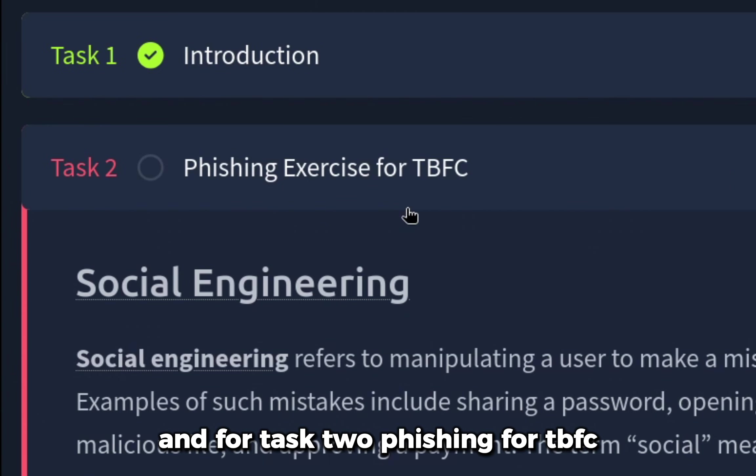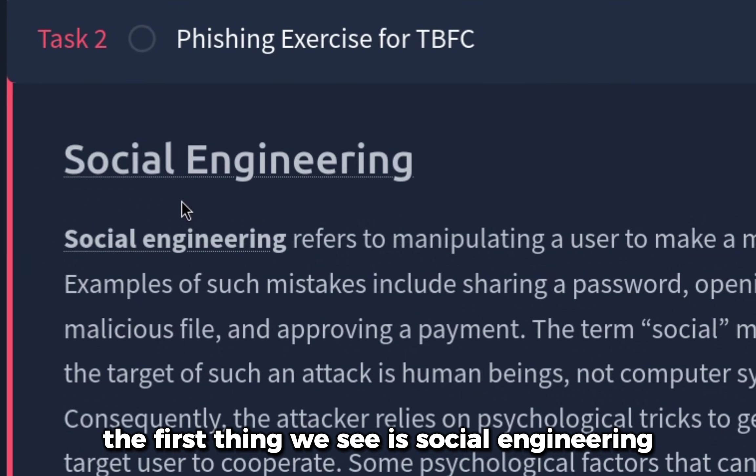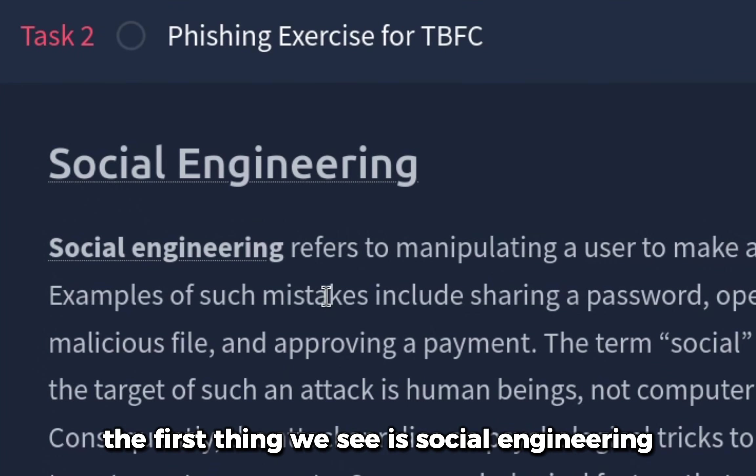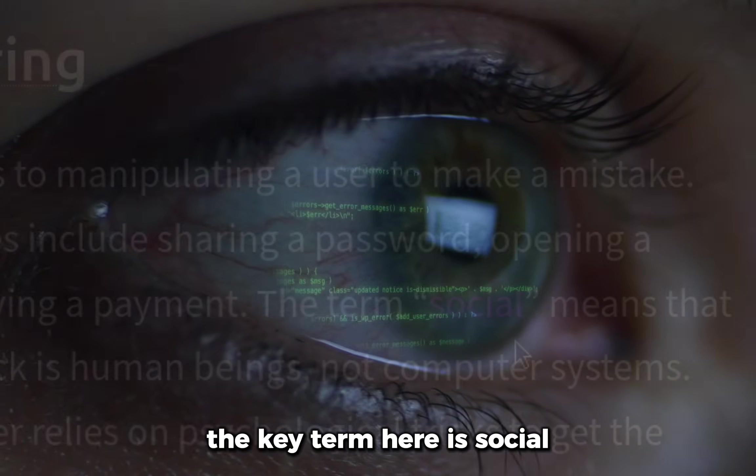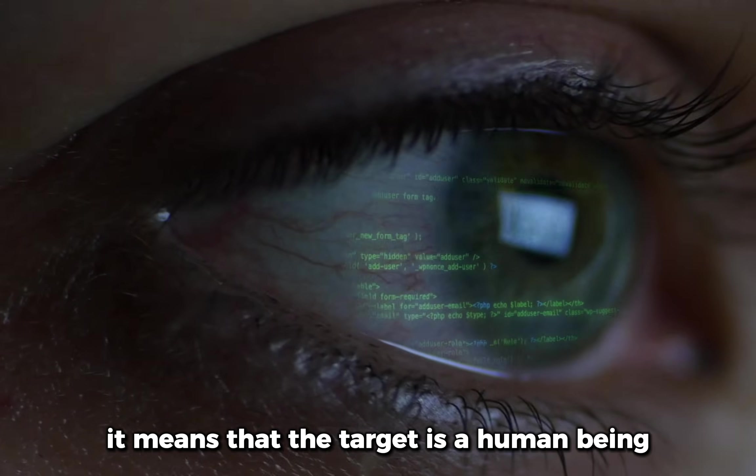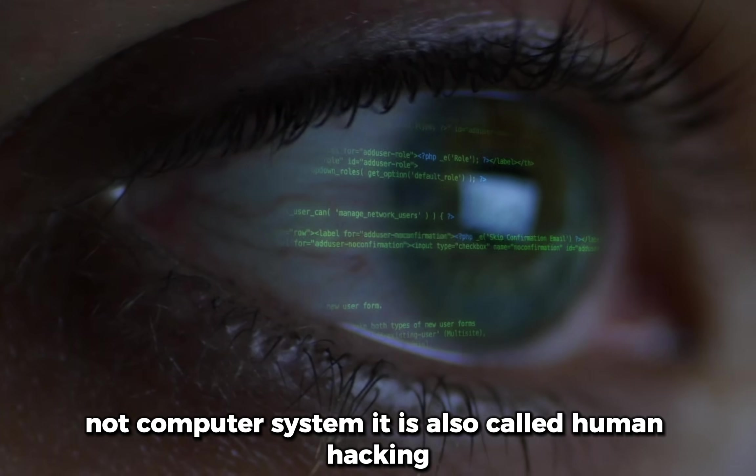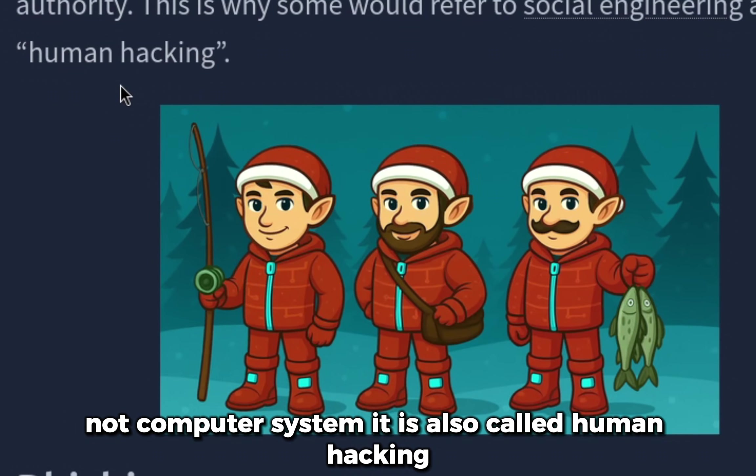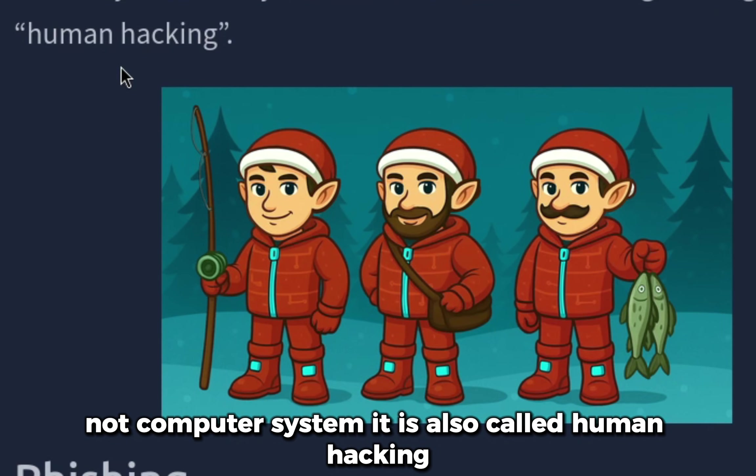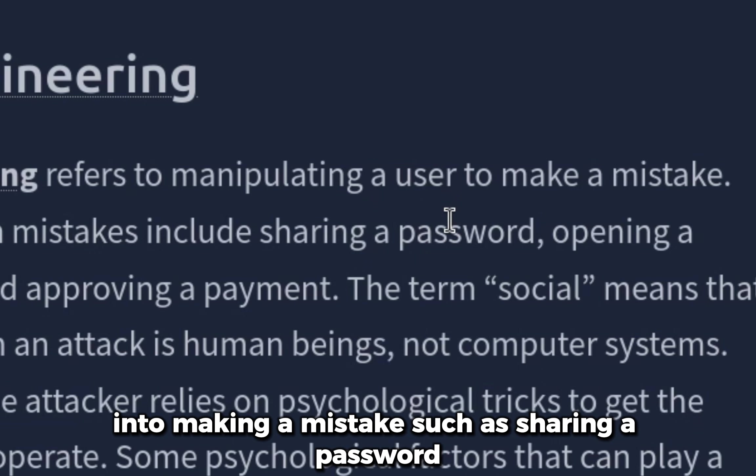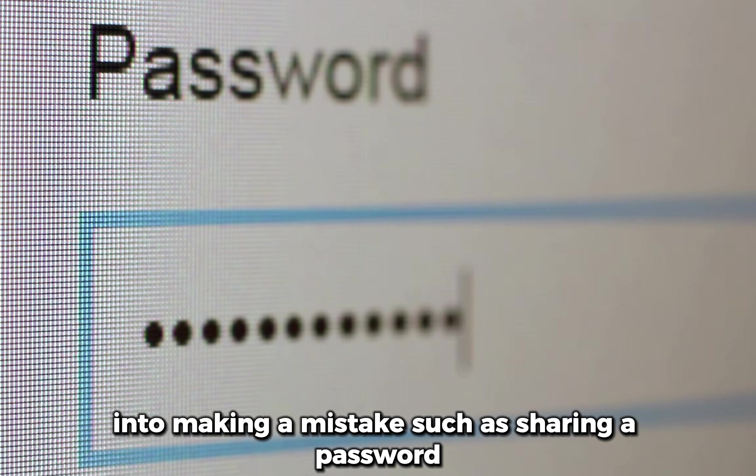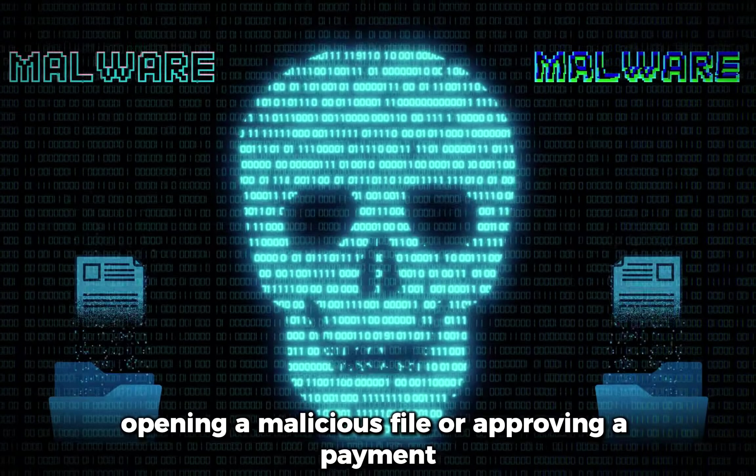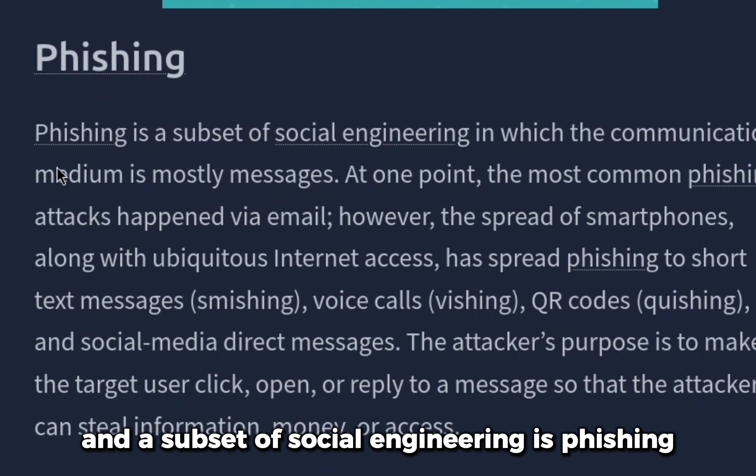For task two, Phishing for TBFC, the first thing we see is social engineering. The key term here is social - it means that the target is a human being, not a computer system. It is also called human hacking.